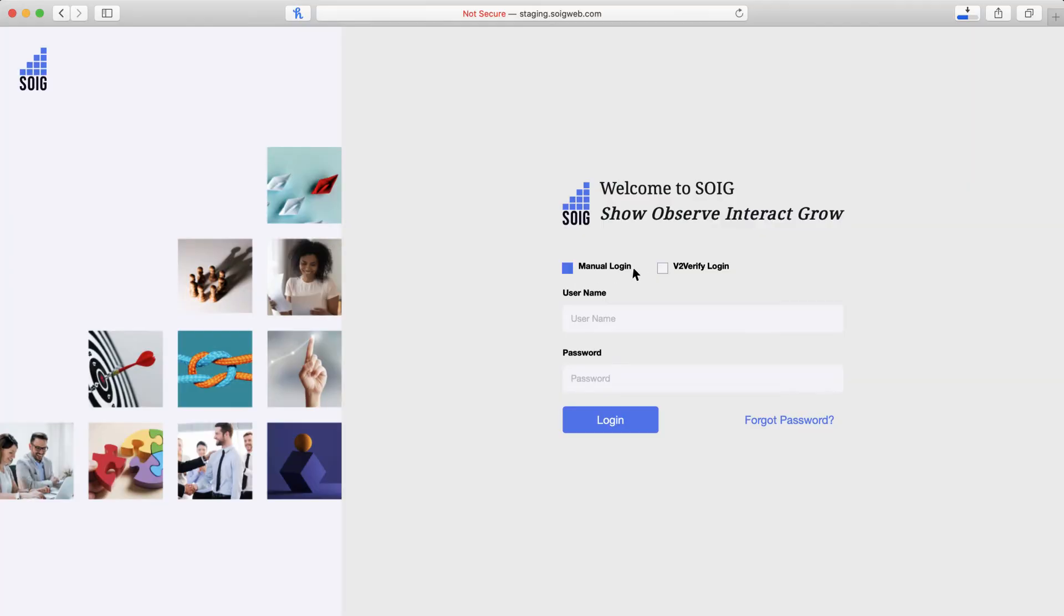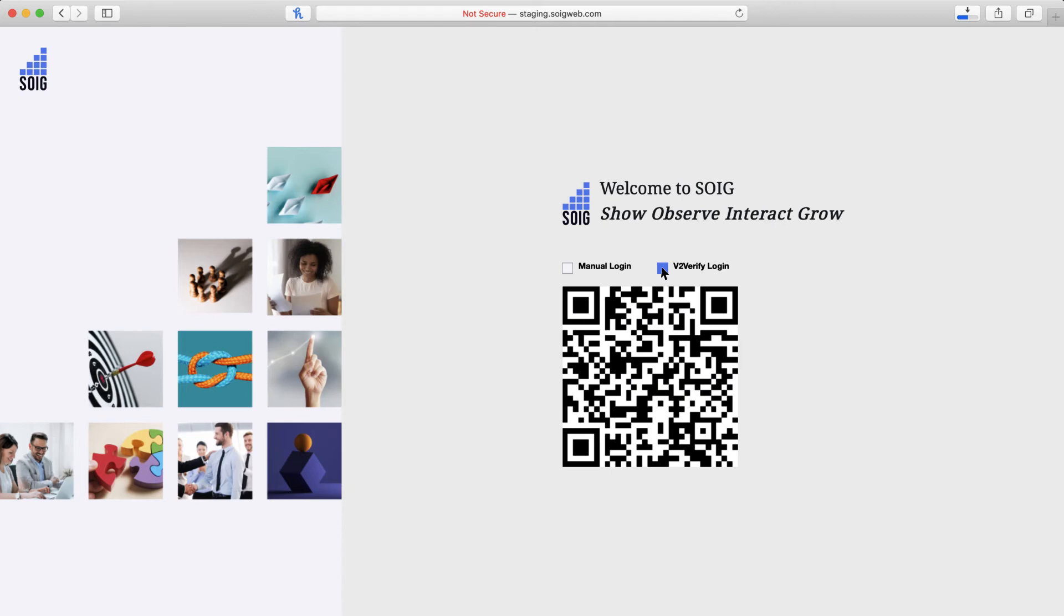SOEG's Voice Biometric Authentication provides a simple and secure way of protecting data, bypassing passwords, pins, and security questions, so you don't have to worry.